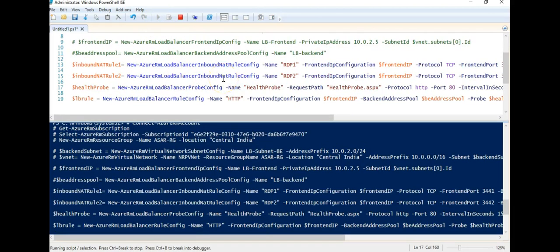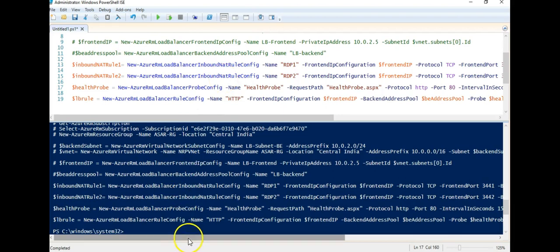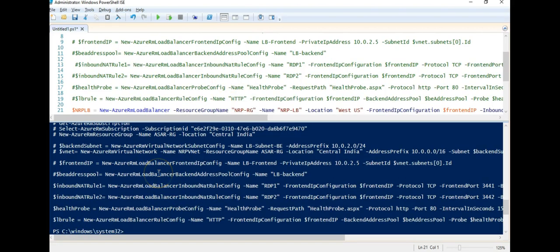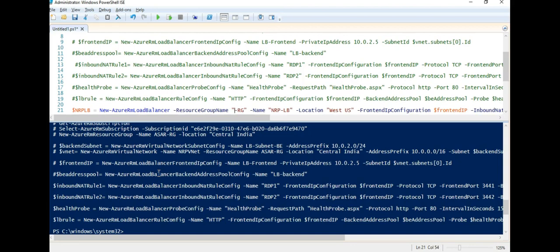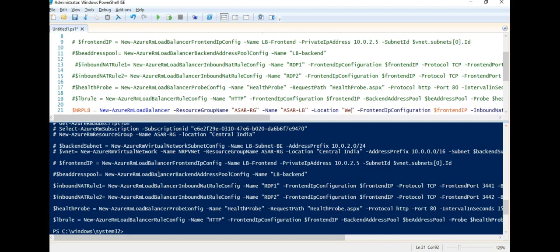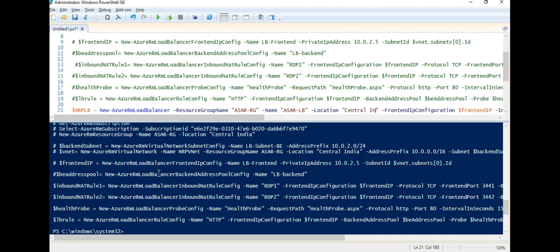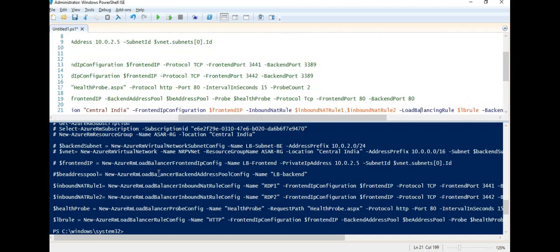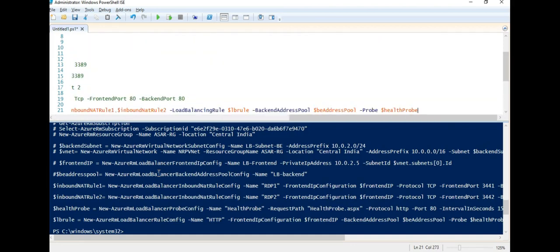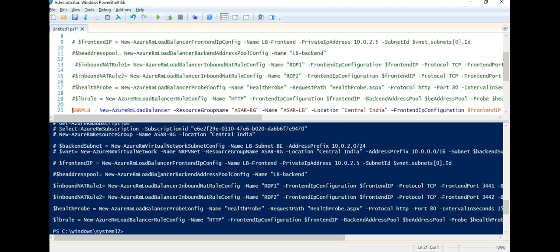Alright, so these are the rules getting created. Now it's time for me to create the load balancer using the New-AzureRMLoadBalancer. I will create it in my AzureRG. Let's name it AzureLoadBalancer. Location as we know is central India. And rest is same.